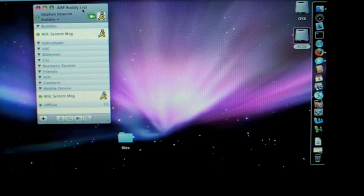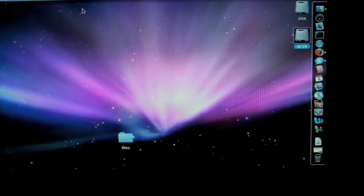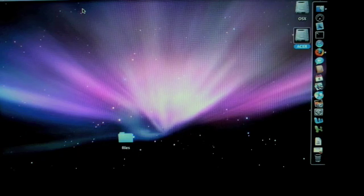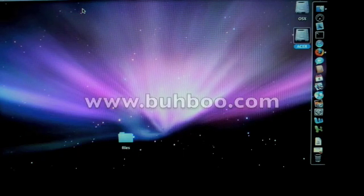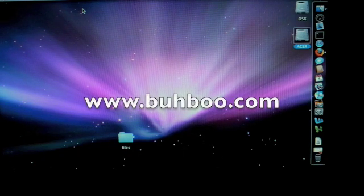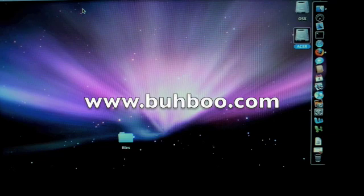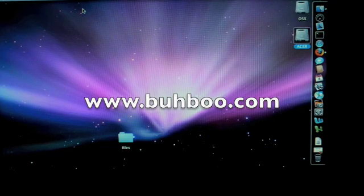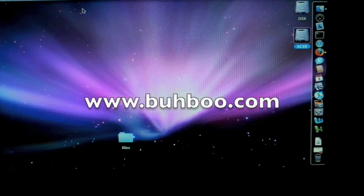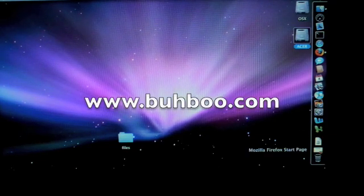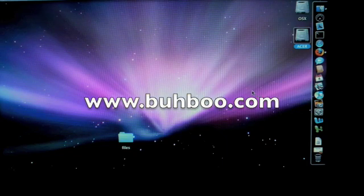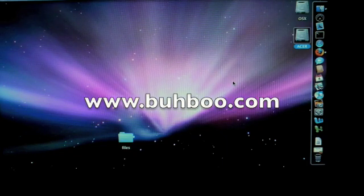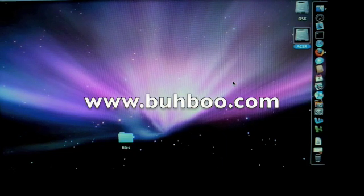So that's it. On the YouTube post and on the website, buhboo.com, B-U-H-B-O-O dot com, I'll go ahead and post links to some of the tutorials I used to set this up if you're at all curious. And if you have any questions, feel free to contact me.